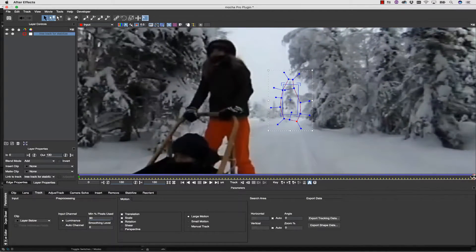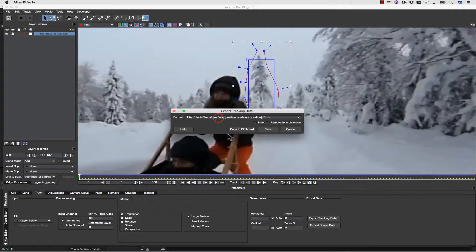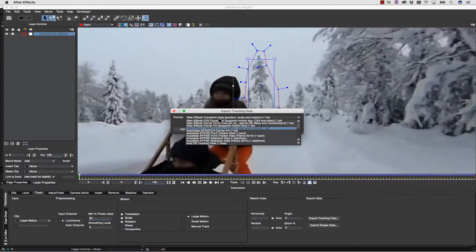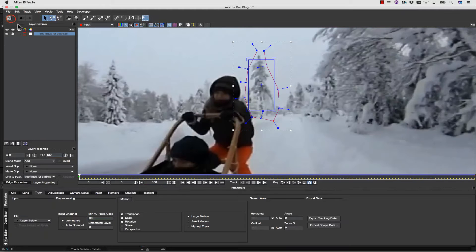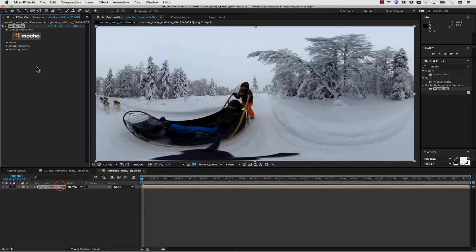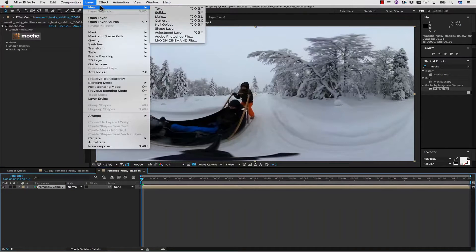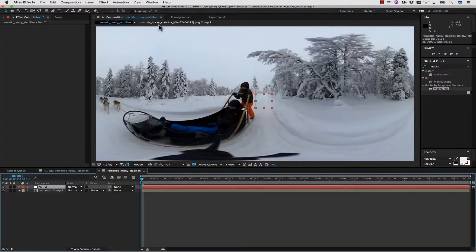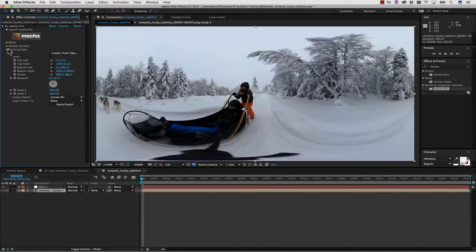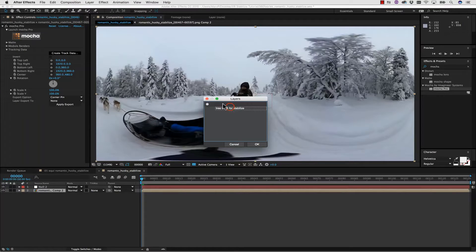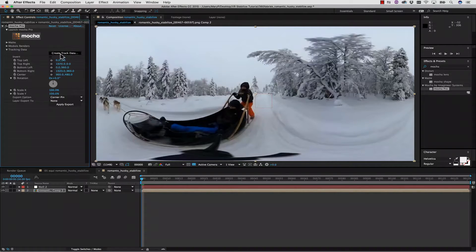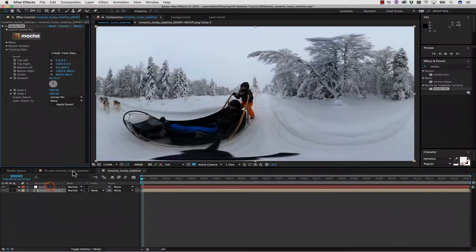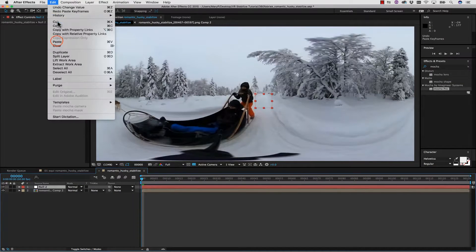Once we've gotten our tracking data, we can simply go to Export Tracking Data. We're going to select After Effects Transform Data and copy that right to the clipboard. We're going to save this and close it. We're going to go to Layer, New, Null Object. Now, to be perfectly clear, I can actually use my tracking data and create our tracking data from our layer, and that will give us the ability to pick-whip to that data, but I actually prefer to use Nulls. So we're going to select our layer and go to Edit, Paste.